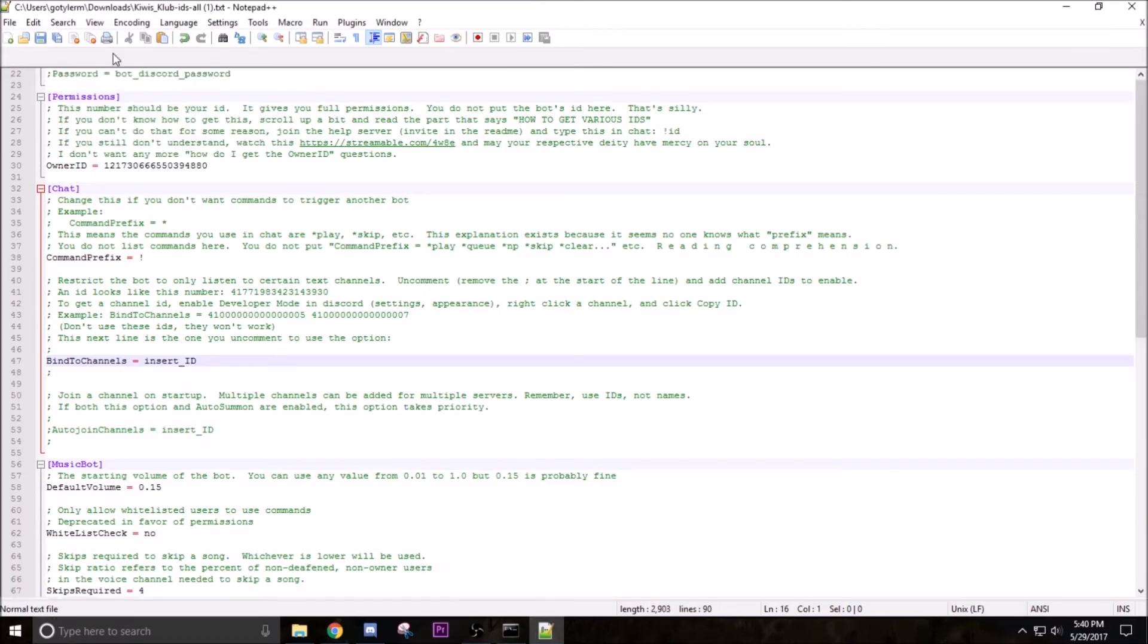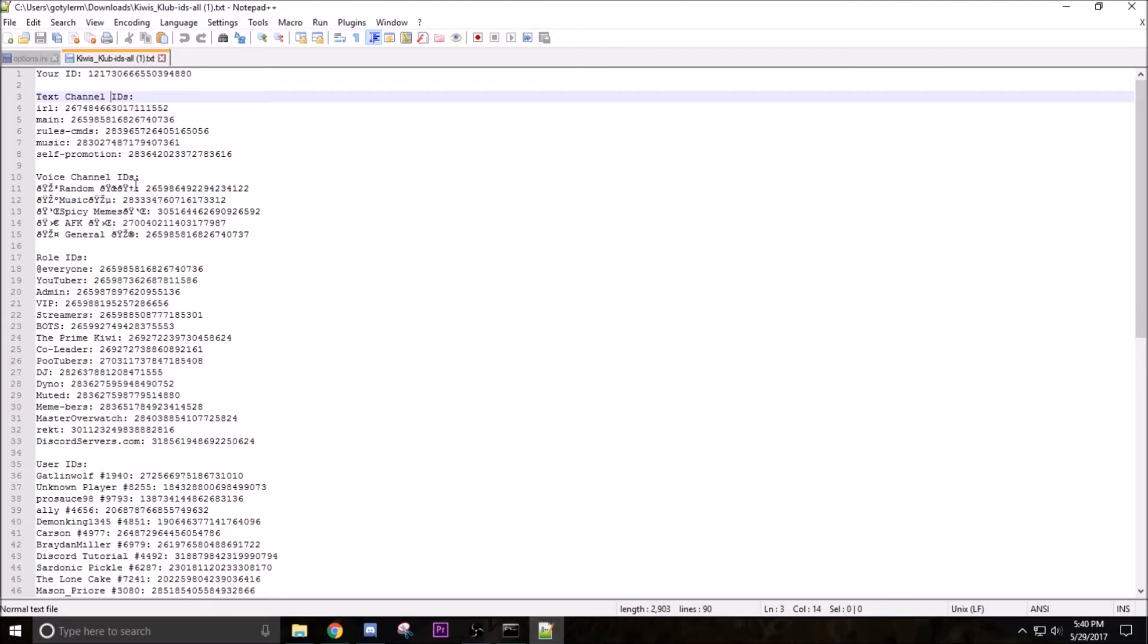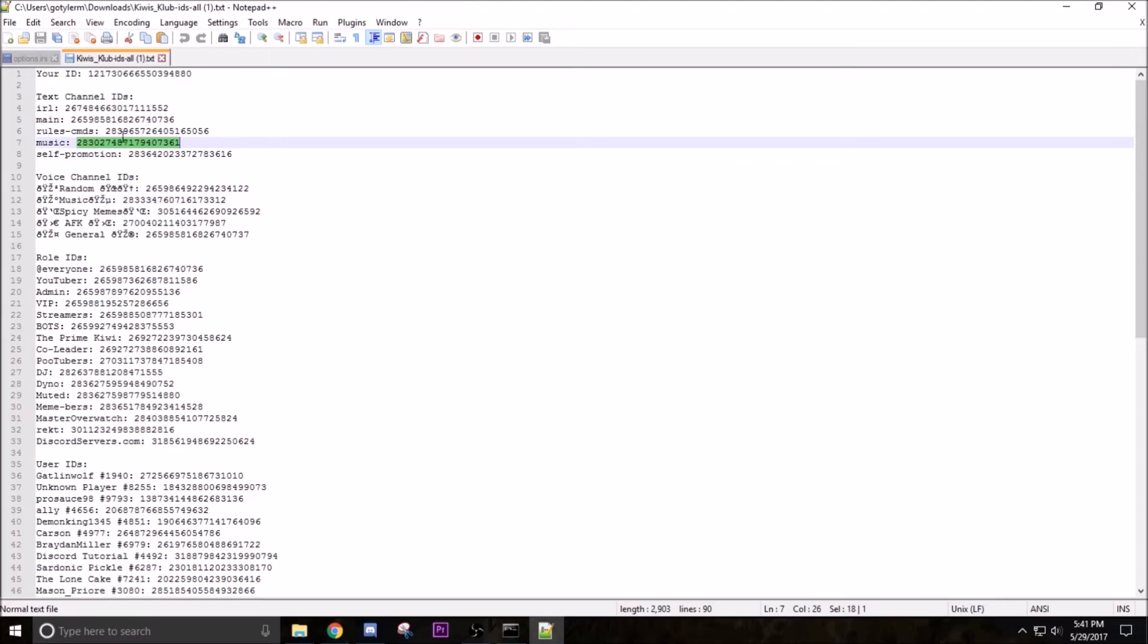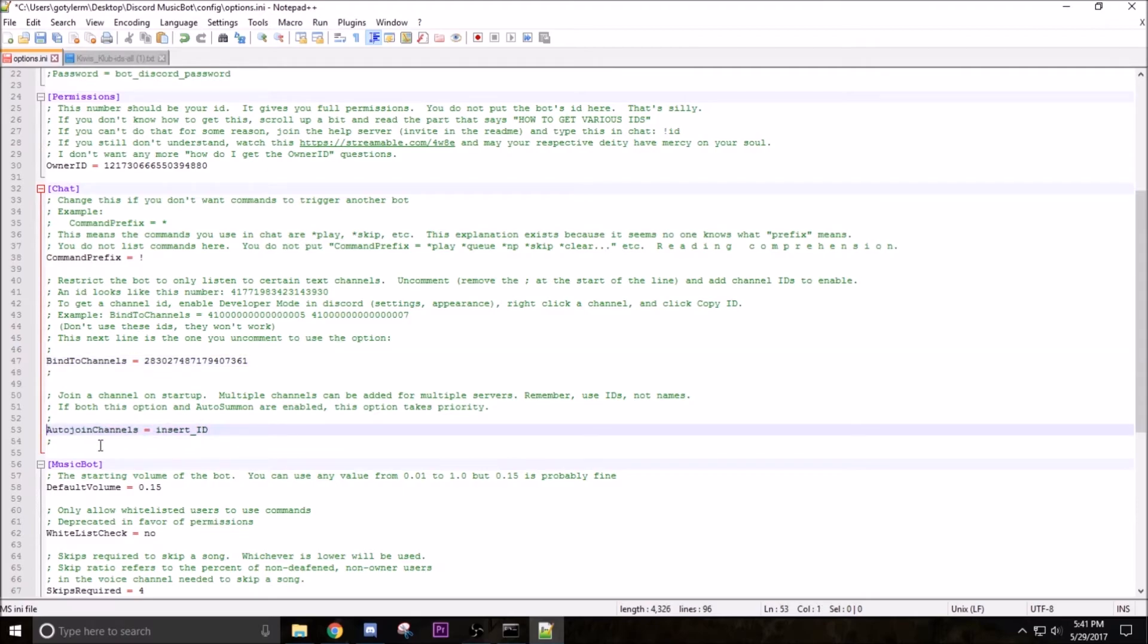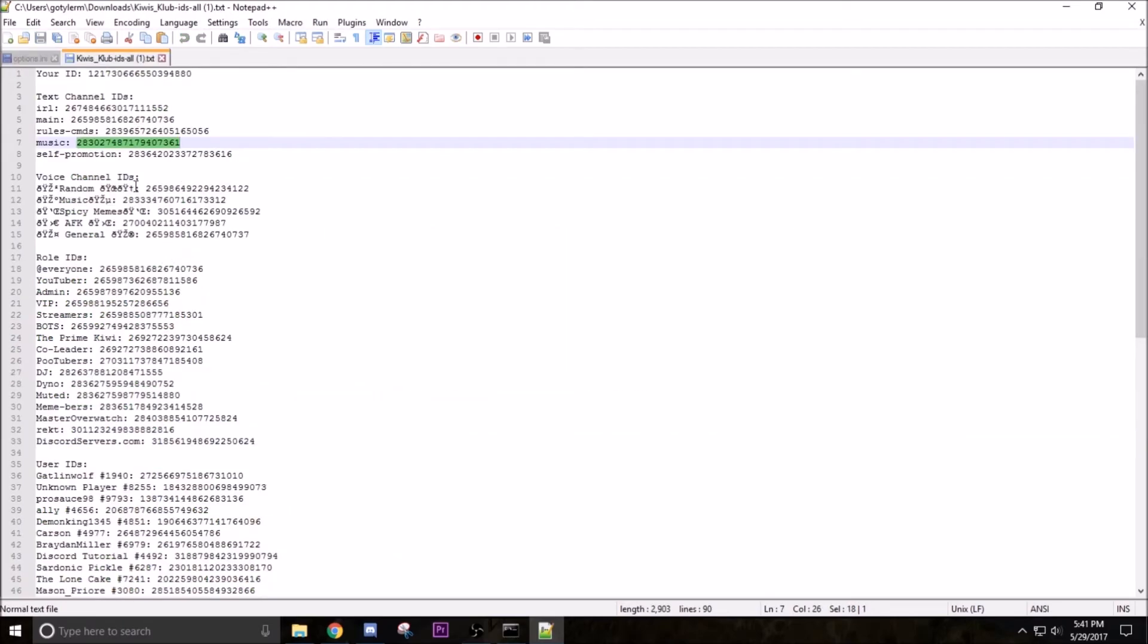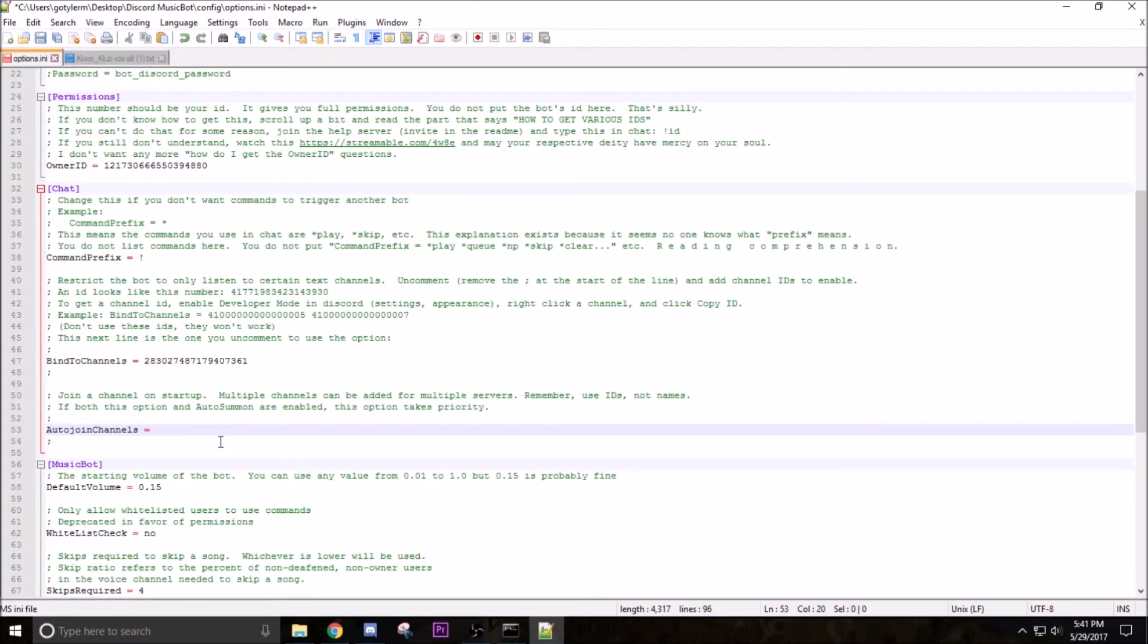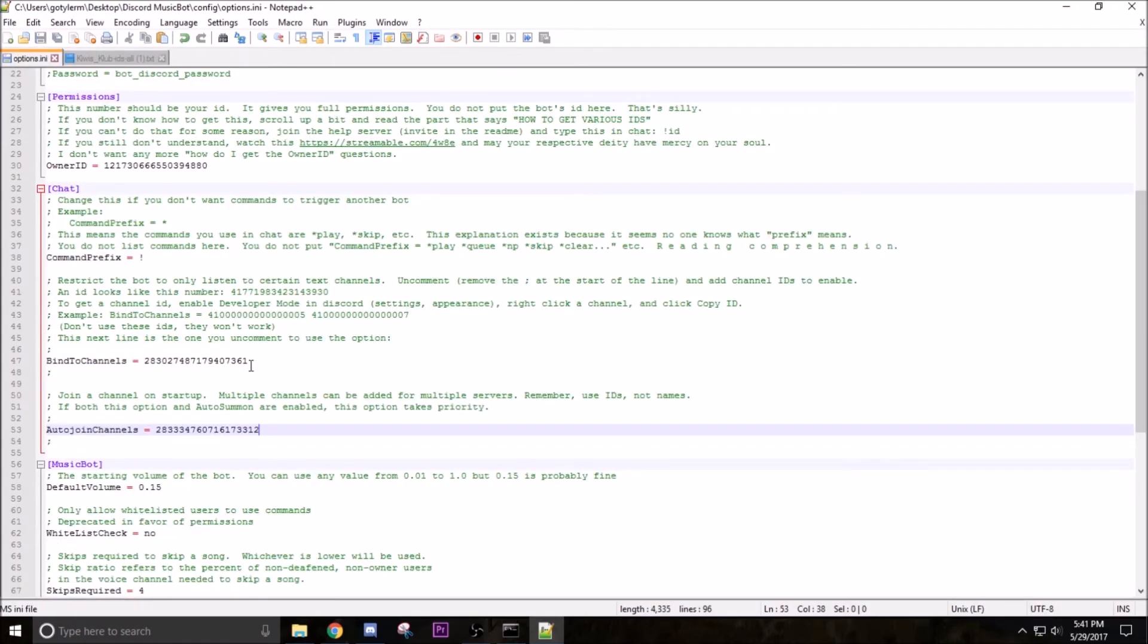This is going to be the text channel that you want. So these are all the text channels, these are all the voice channels. We obviously want it to be in music, so copy that ID and then paste it where insert ID goes. And then now we're gonna auto join the voice channel. Delete the semicolon, delete insert ID, and then come back here. Voice channel IDs - it's kinda hard to read cause we have emojis in all of our stuff, but music is the one we need. Paste, save, done.